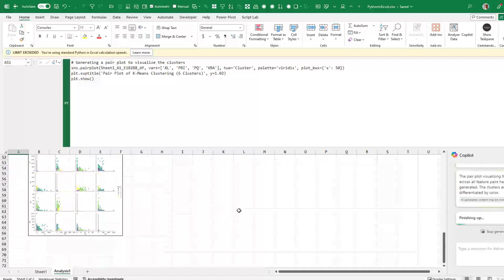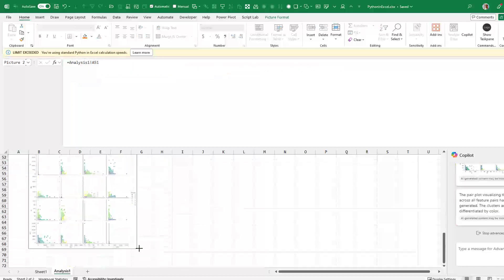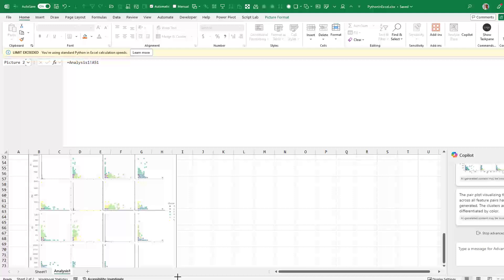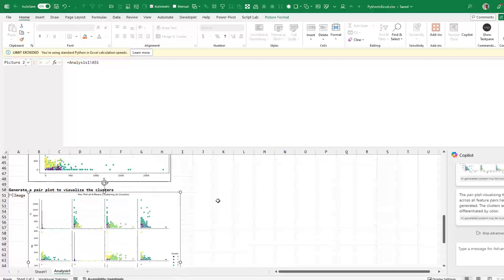So there's the pair plot. I can click on that, make it larger. This is pretty exciting news.